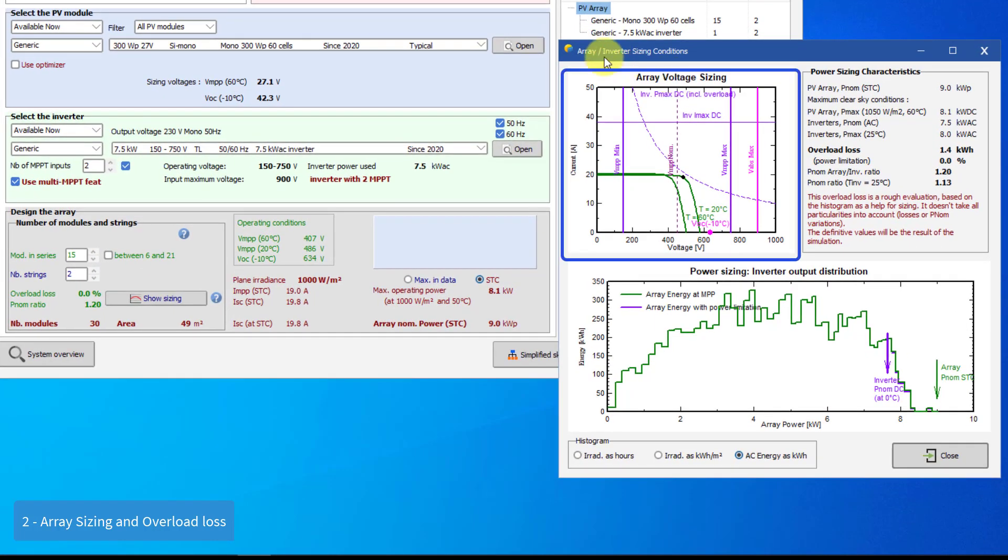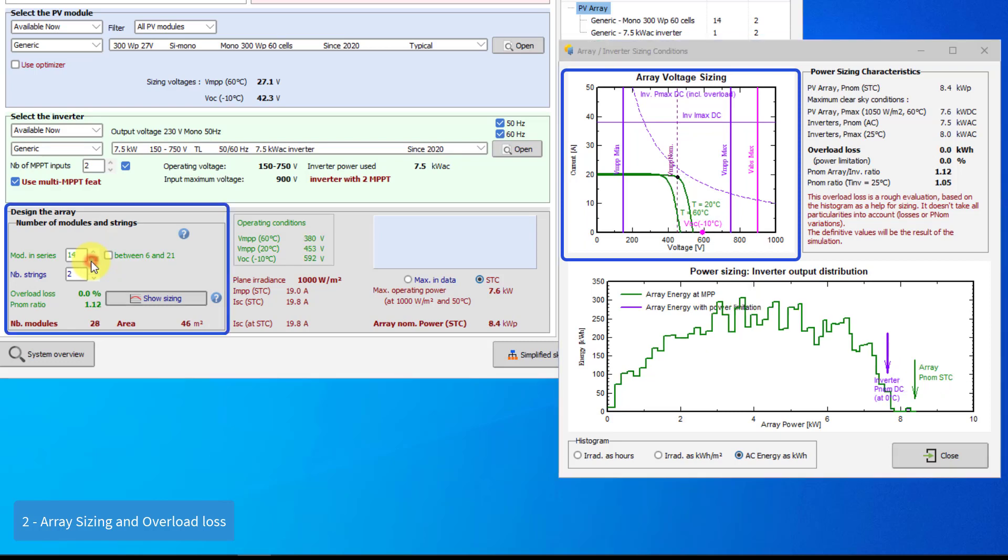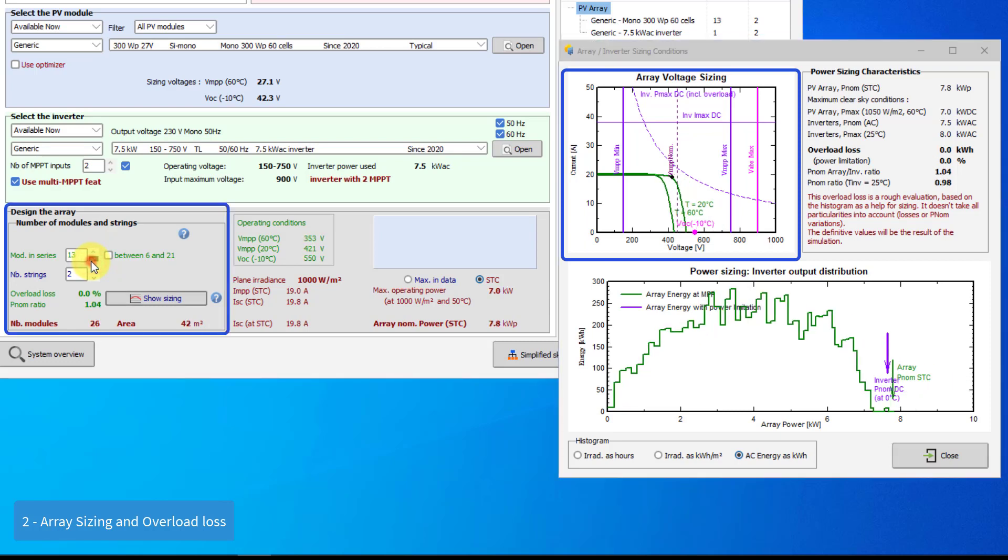A first graph shows the voltage constraints, which will determine the number of modules in series. Here you have the PV array IV curves for winter conditions, i.e. the high voltages, and for the summer conditions, i.e. low voltages. The graph shows the lower and higher voltage limits of the maximum power point tracking, or MPPT. The MPP values of the IV curves should lie between these limits. You see also the maximum open circuit voltage at lower temperatures. This should never exceed the absolute maximum voltage allowed for this inverter.